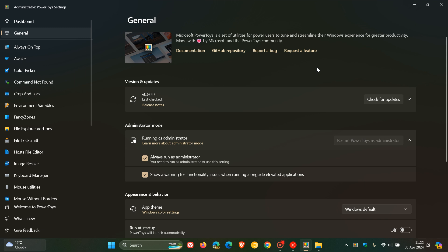And the next update for PowerToys is expected to roll out during Microsoft Build 2024 in late May which will be at the end of next month. So it'll be interesting to see what Microsoft's going to push out with our next release of PowerToys.